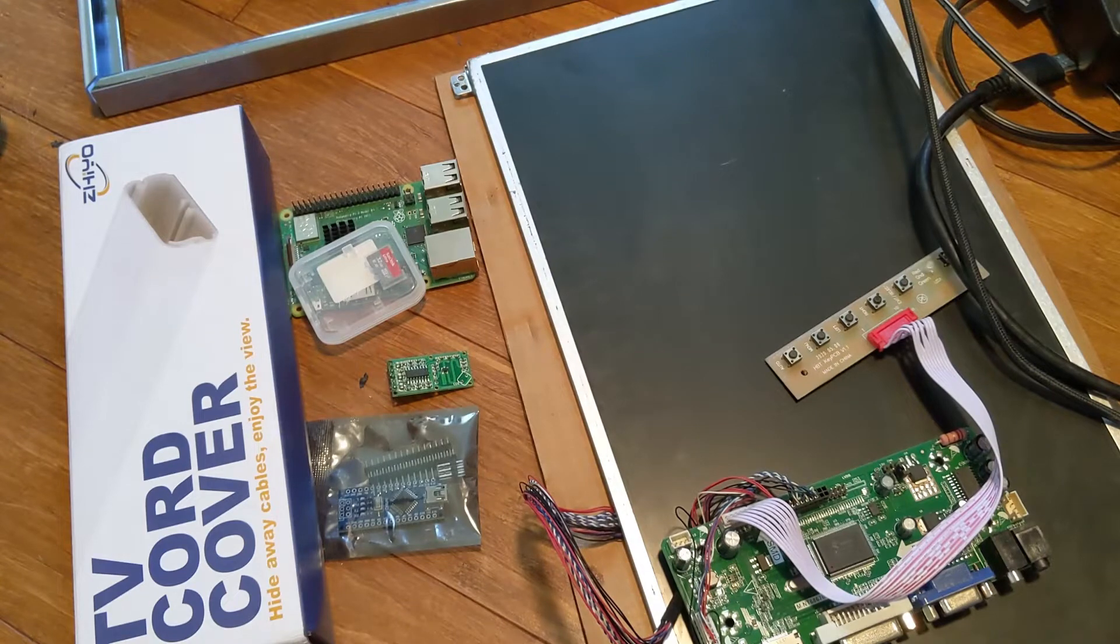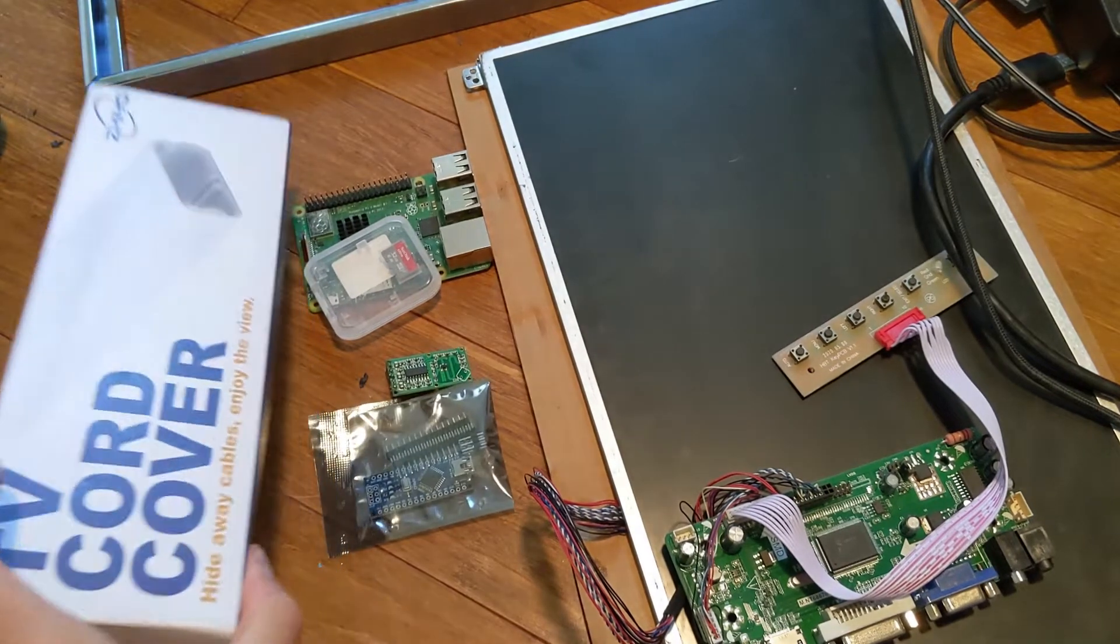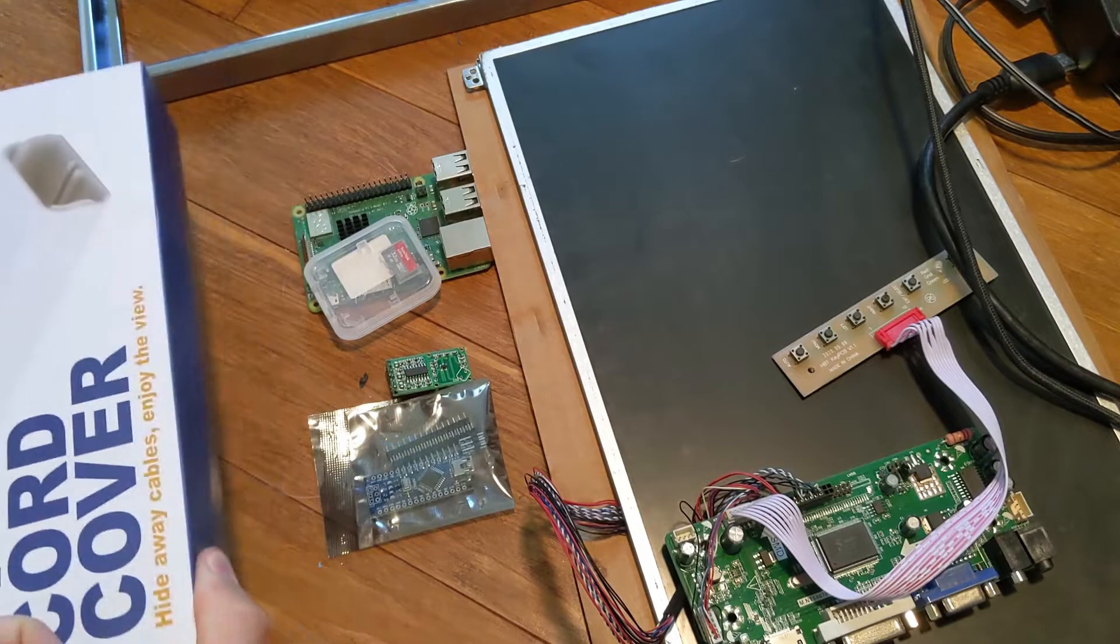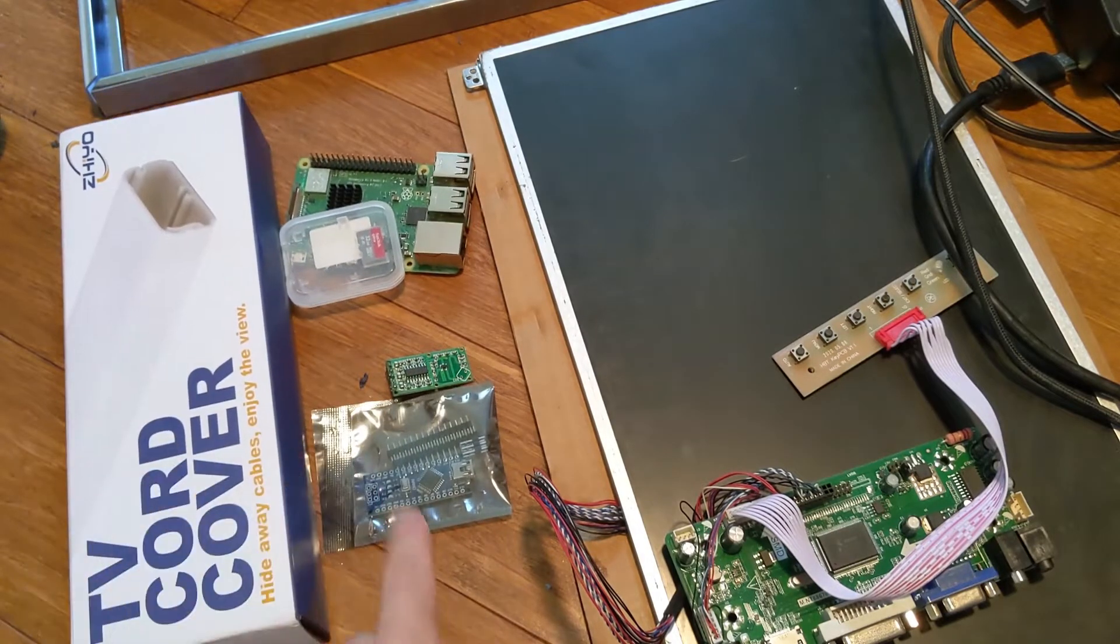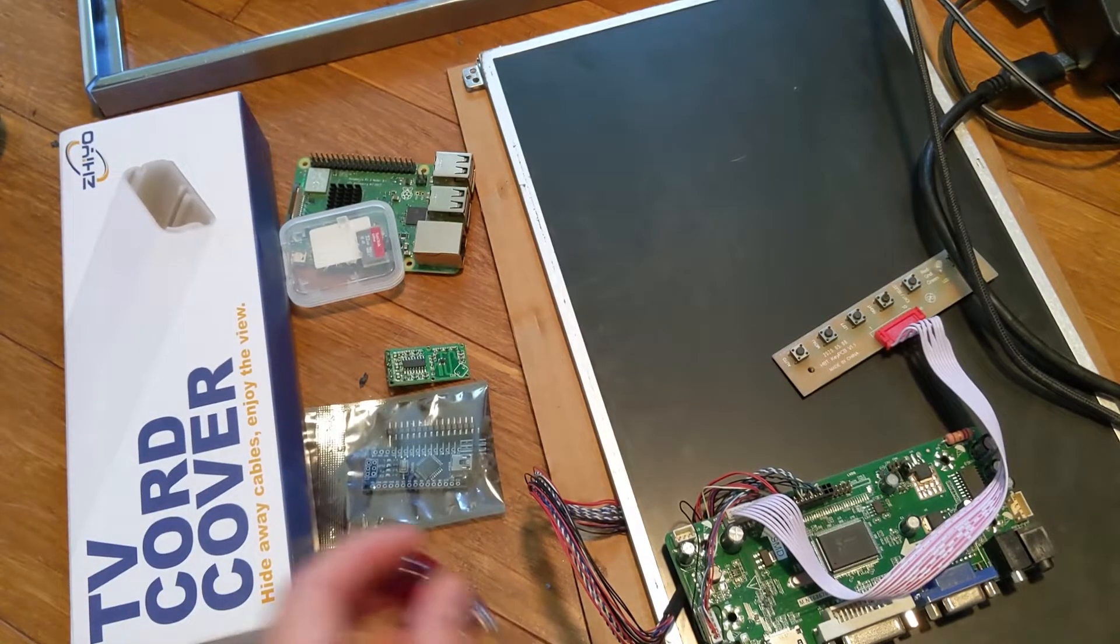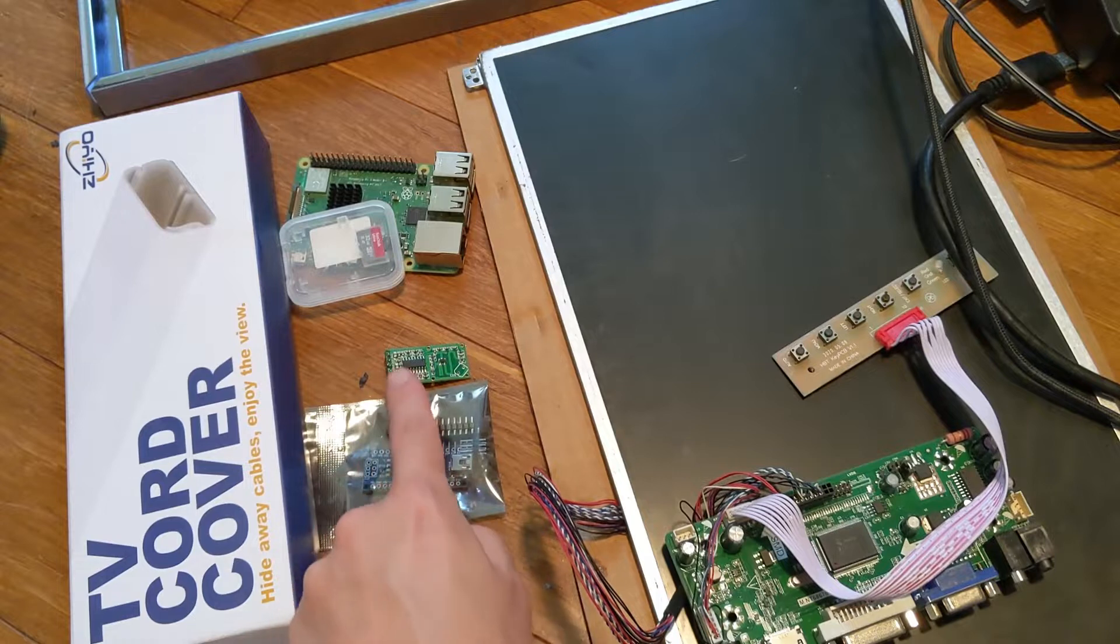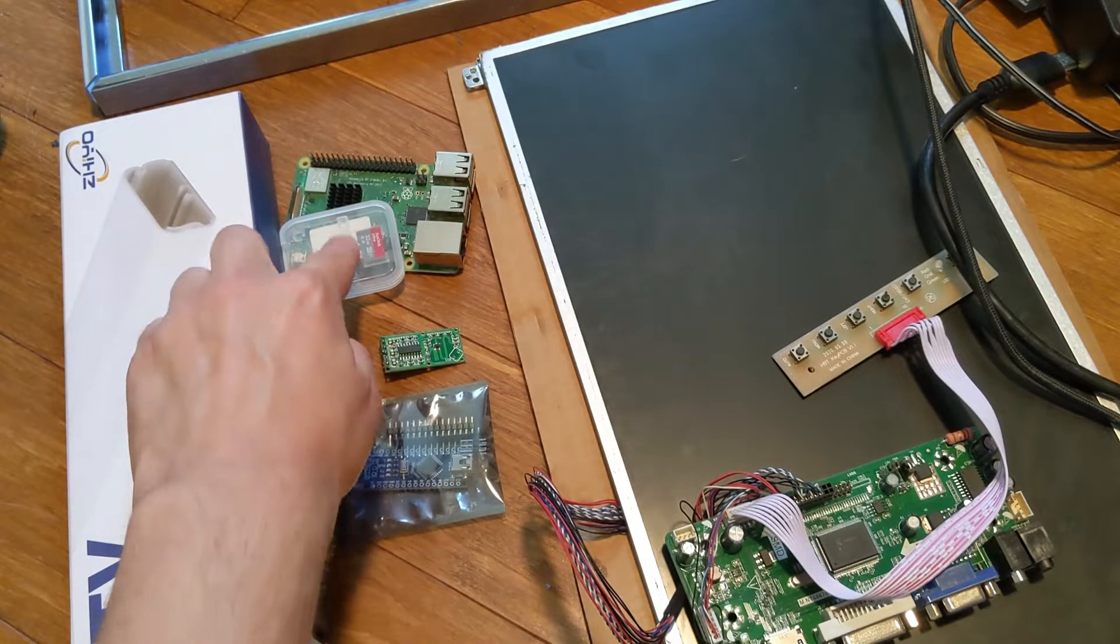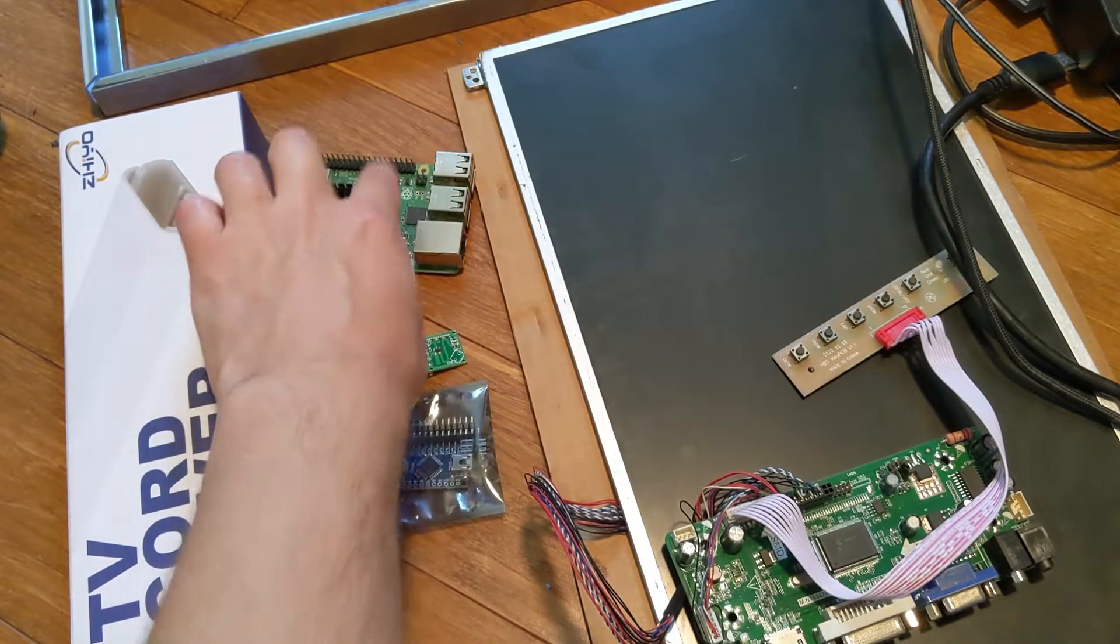For today's adventure you're going to need some cord coverings if you want to put this up a wall, an Arduino, screwdriver in my case, a radar module, SD card, and Raspberry Pi.